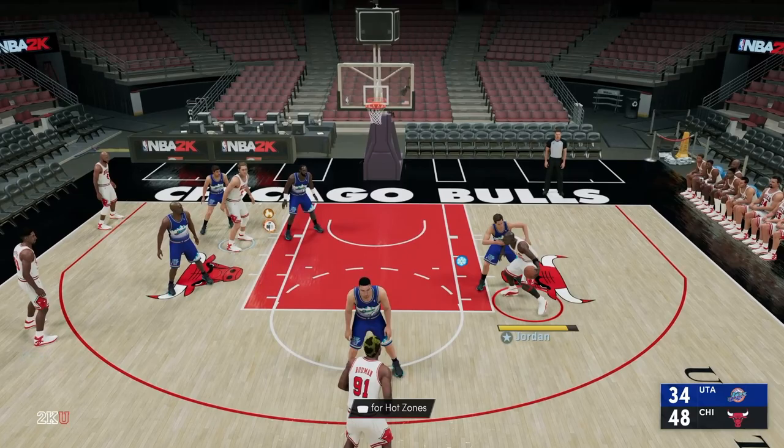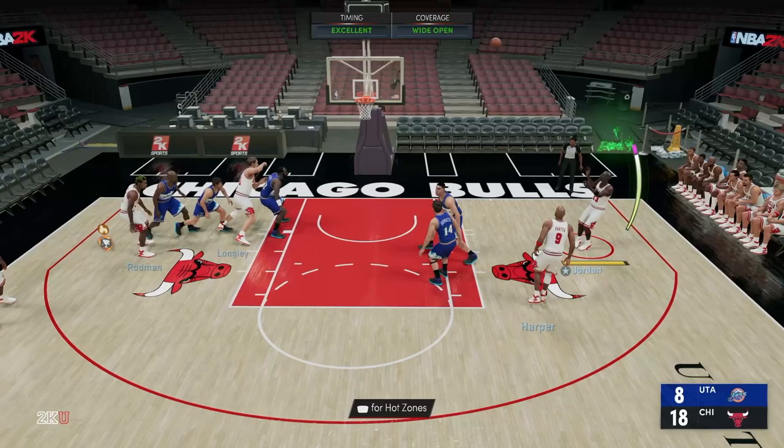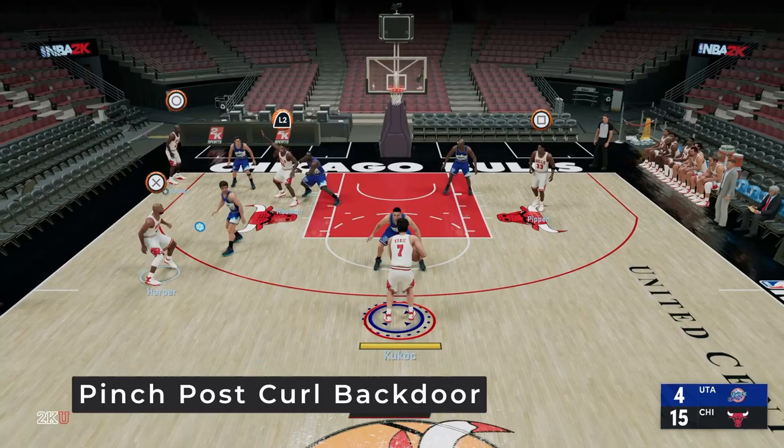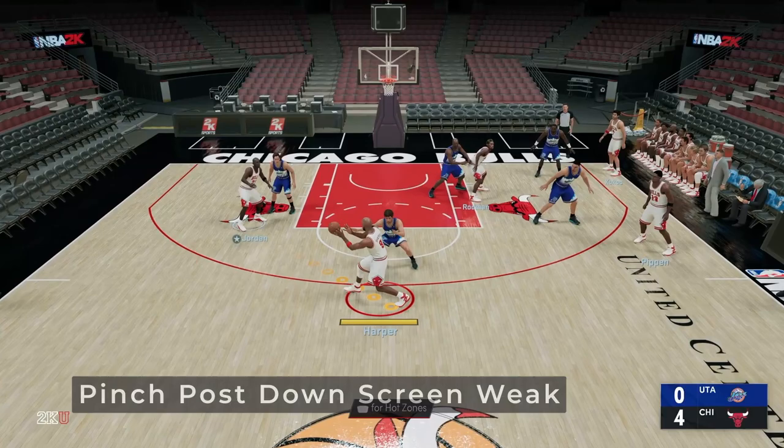From the pinch post, you can set up an isolation situation — we take Jeff Hornacek to the block and hit him with a shimmy fadeaway. If the offensive player at the pinch post is not much of a threat, you can also set up a curl option from the man in the middle. MJ curls out of that pinch post and leads to a wide open jumper. You can also initiate this action by setting up a handoff which builds momentum toward the basket. The curl action can also set up a backdoor cut if your defender is trailing and can't keep up — Kukoc gets a wide open lane to the basket. After the strong side curl, the wingman sets a down screen for the corner man Tony Kukoc, who is wide open for a three.